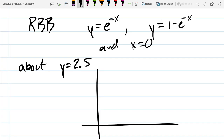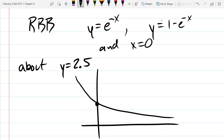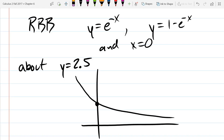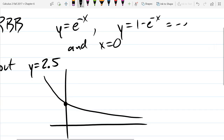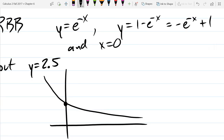For e to the minus x, the y-intercept is 1 and it's a decreasing exponential function. The other curve, 1 minus e to the minus x, can be rewritten as negative e to the minus x plus 1. That's the transformation form — reflect across the x-axis and raise it up 1.